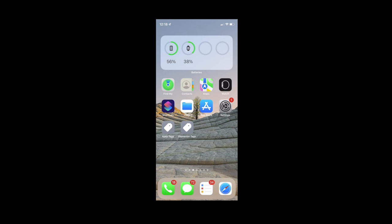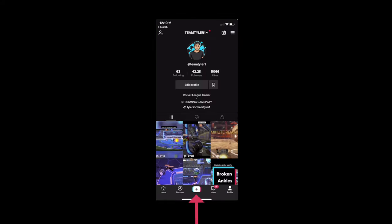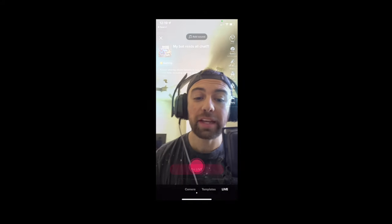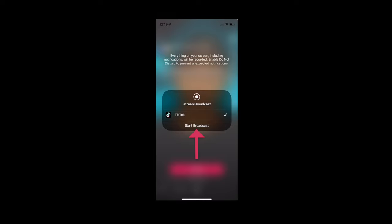We're here on my phone and we're going to follow the exact steps to stream directly from your console to TikTok. First, launch TikTok, then hit the plus button at the bottom middle to go live, and click the live button at the bottom right. From here you can see the option to use your device camera or mobile gaming — go ahead and select mobile gaming. Click the go live button and it will ask you to start the broadcast. When you click this button it will do a three-to-one countdown and then be live, streaming everything on your screen including messages and notifications. So I recommend putting your phone in do not disturb mode. Click start broadcast to begin.